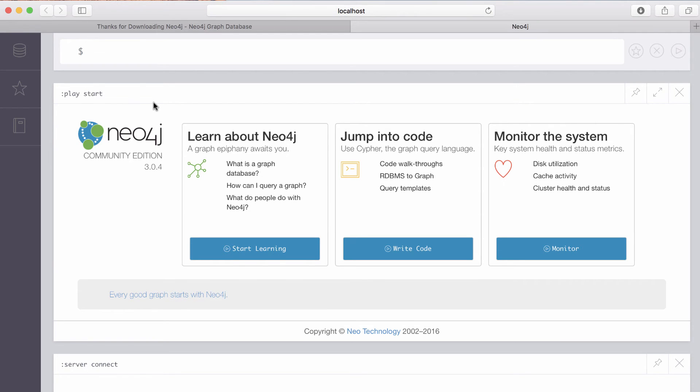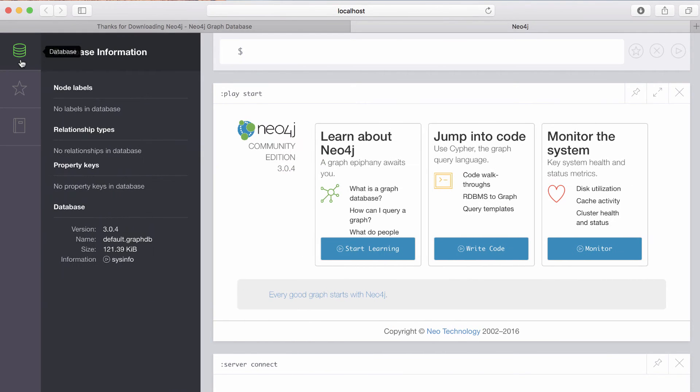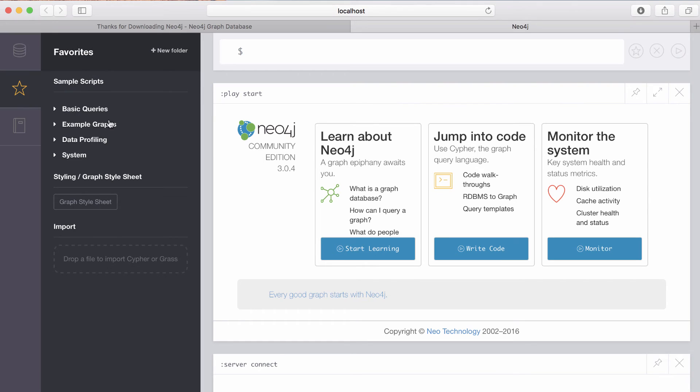This is the Neo4j browser, which allows you to browse your database as a developer and see the types of data that is in the database, run some sample scripts and queries and store some of your favorite queries.